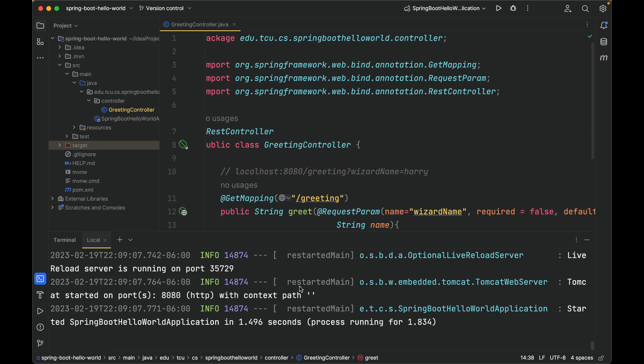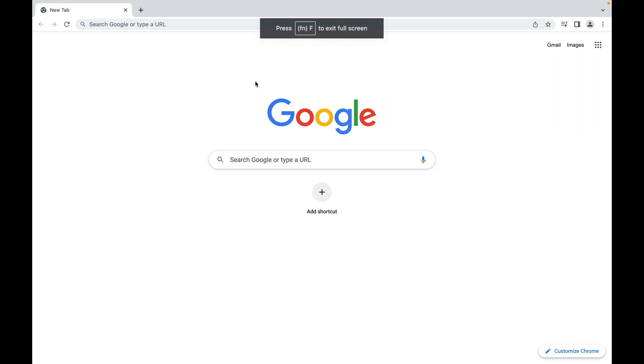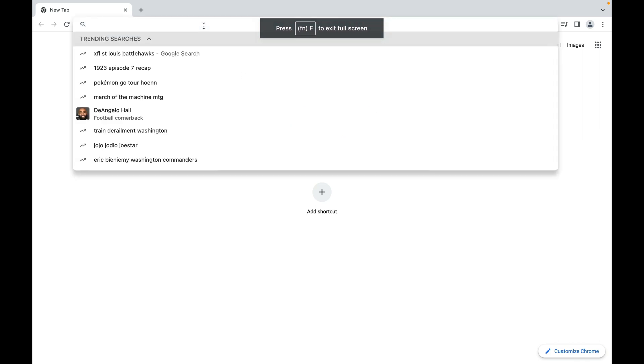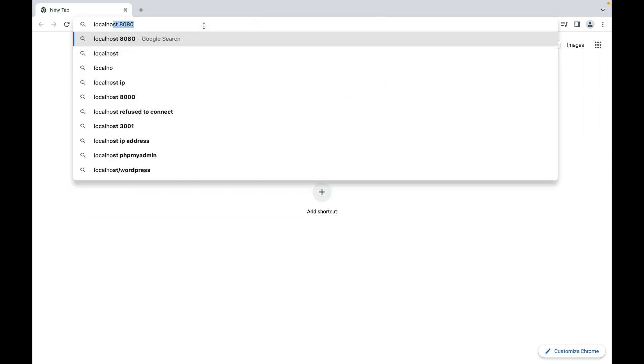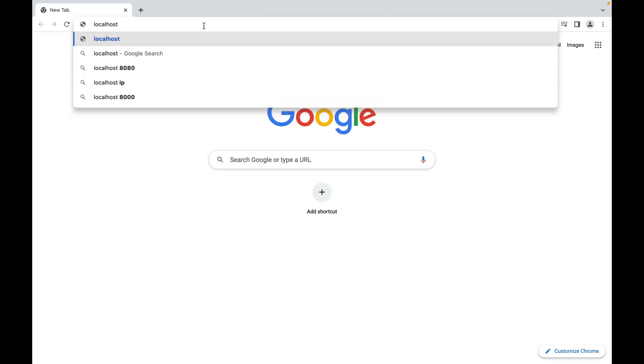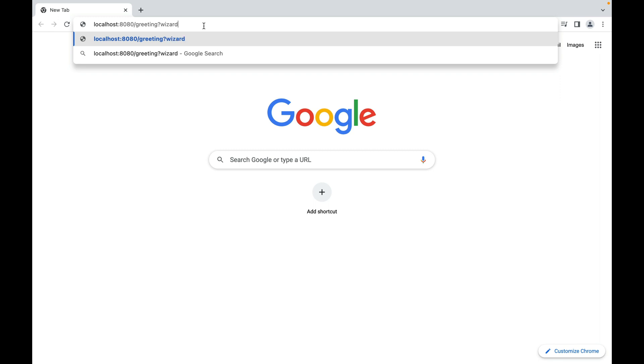Next, let's toggle over to Chrome and test. So here I'm going to type localhost:8080/greeting. First let's test ?wizardName=harry. Press enter.